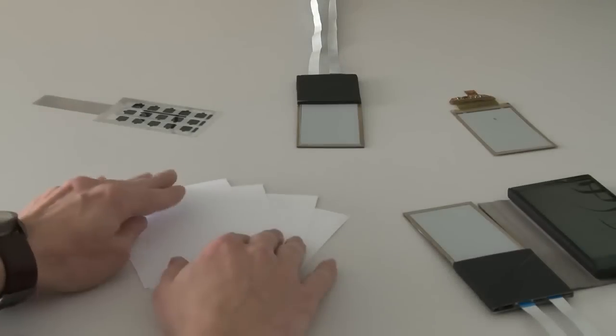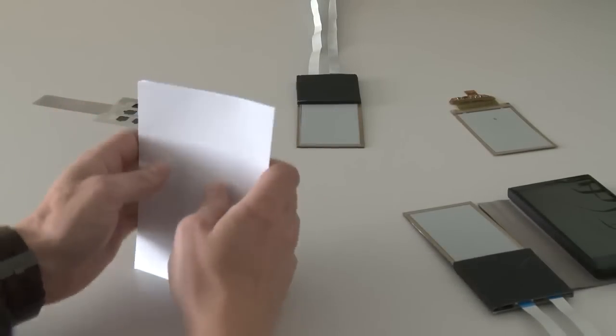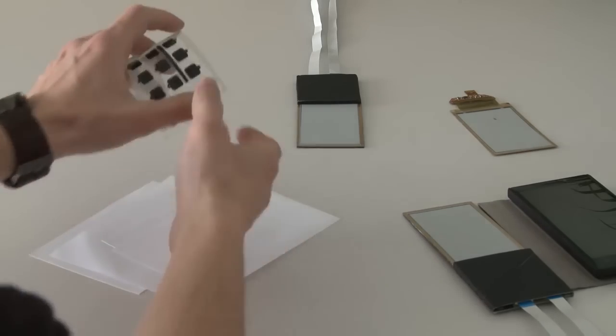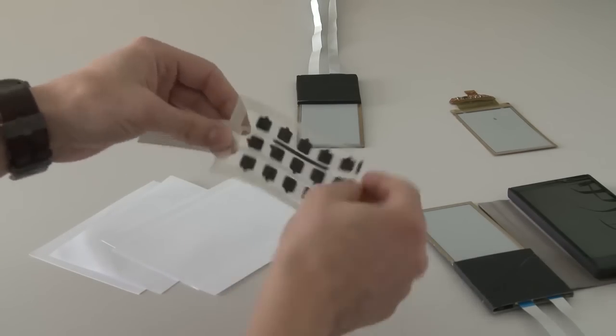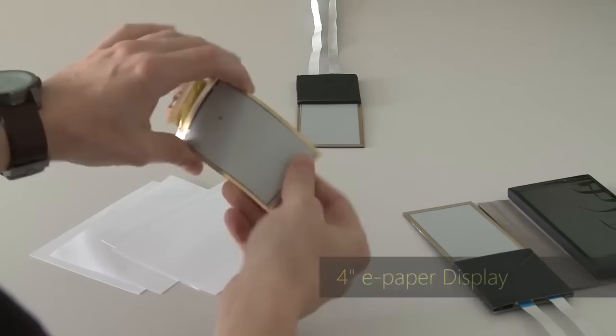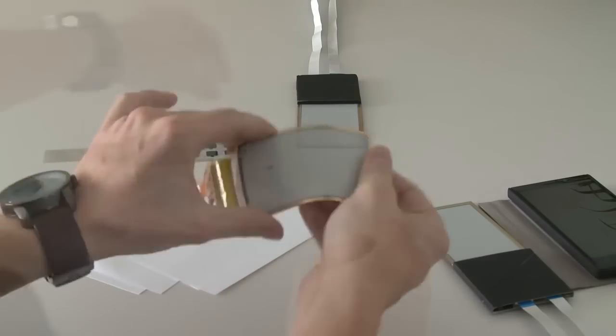Our goal is to bring paper-like interactions to existing smartphones. Therefore, we combine a highly flexible printed input sensor and an off-the-shelf flexible e-paper display.